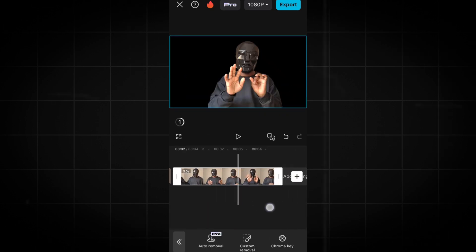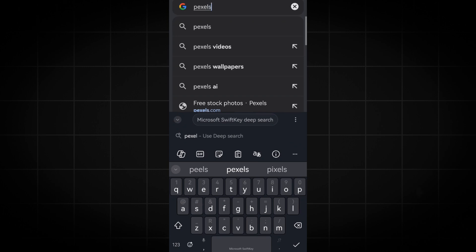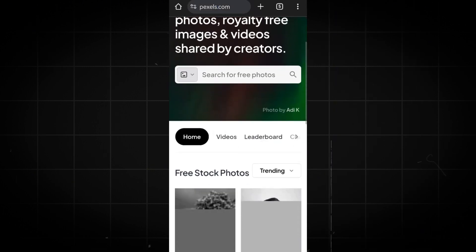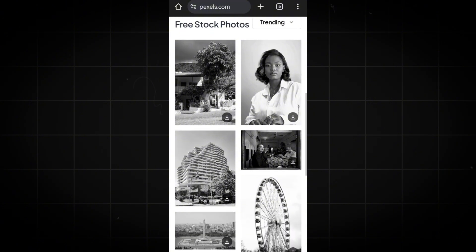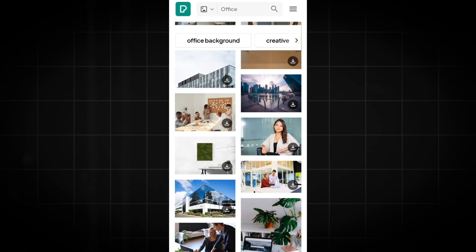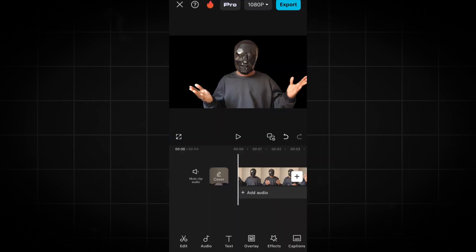Now, we need a background. Go on your browser and type Pexels. This website allows you to download and use copyright-free photos and videos to improve your content. Let's search for an office background and download it. Now, let's jump back into CapCut.